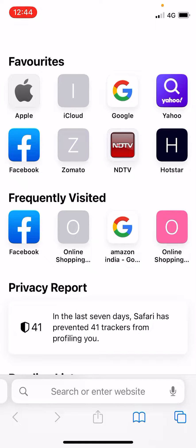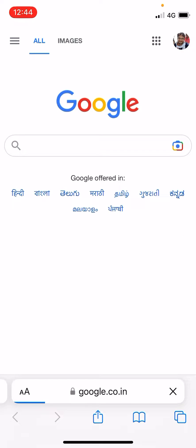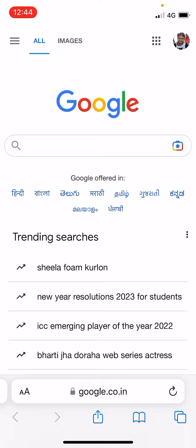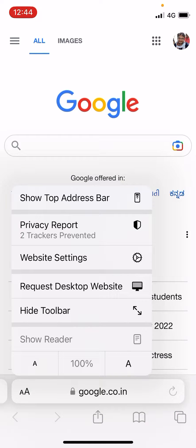What you're going to do is simply open up any website, or if you have already opened a website, just like this. Now at the bottom of the screen, just beside the search bar, you can see two letters — a small 'a' and a capital 'A'. You need to tap on those letters, right there at the bottom left-hand side. It will open up some options.